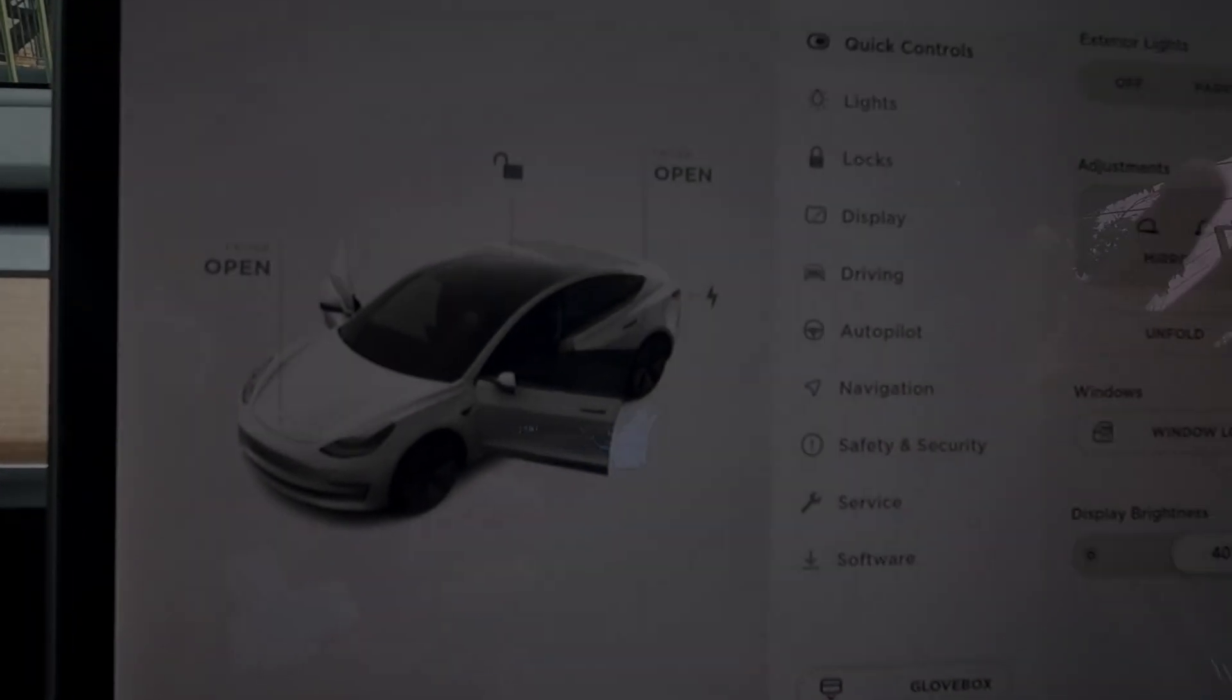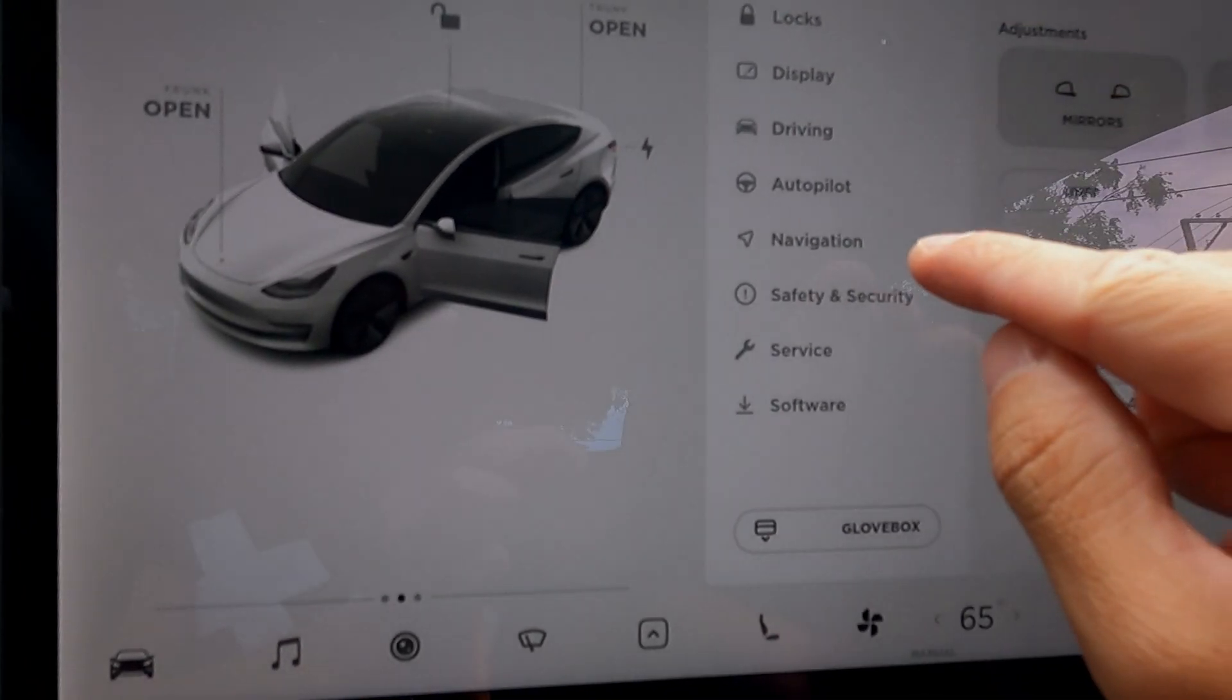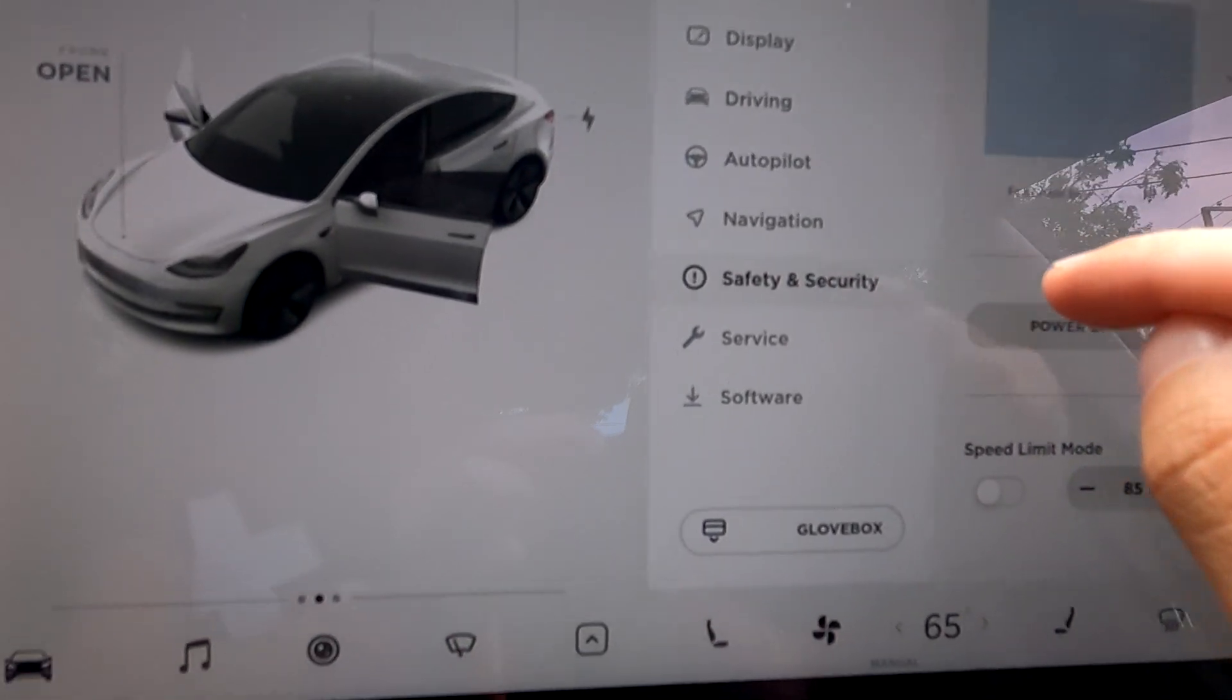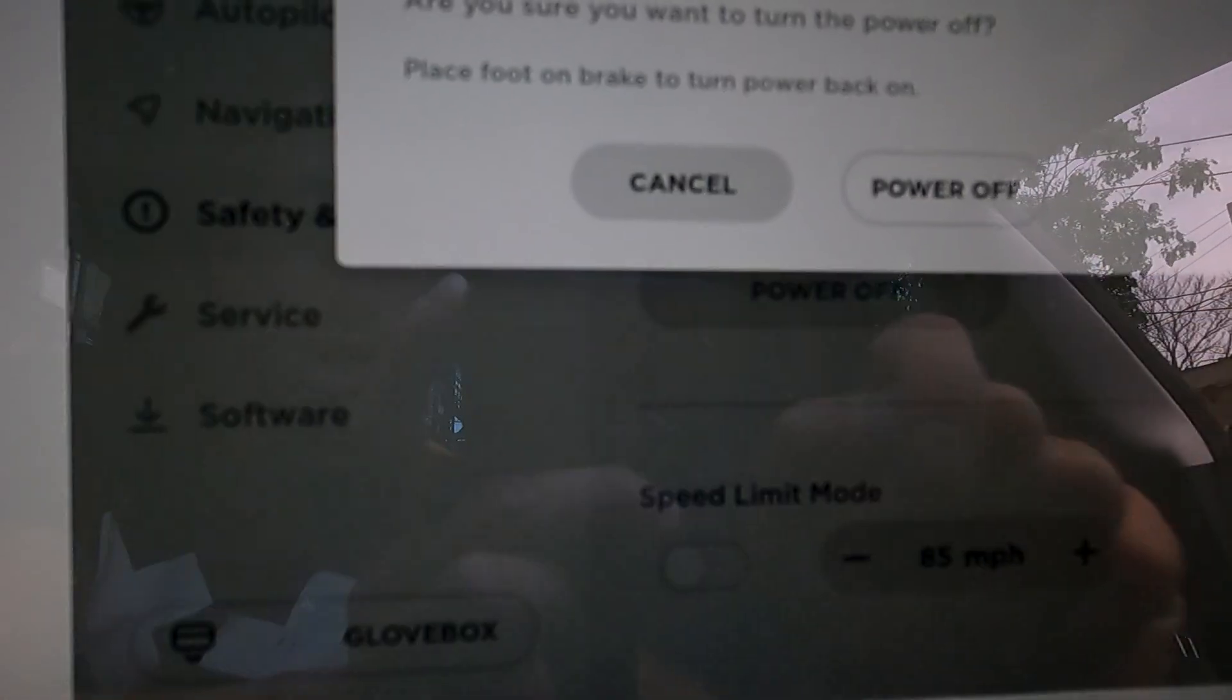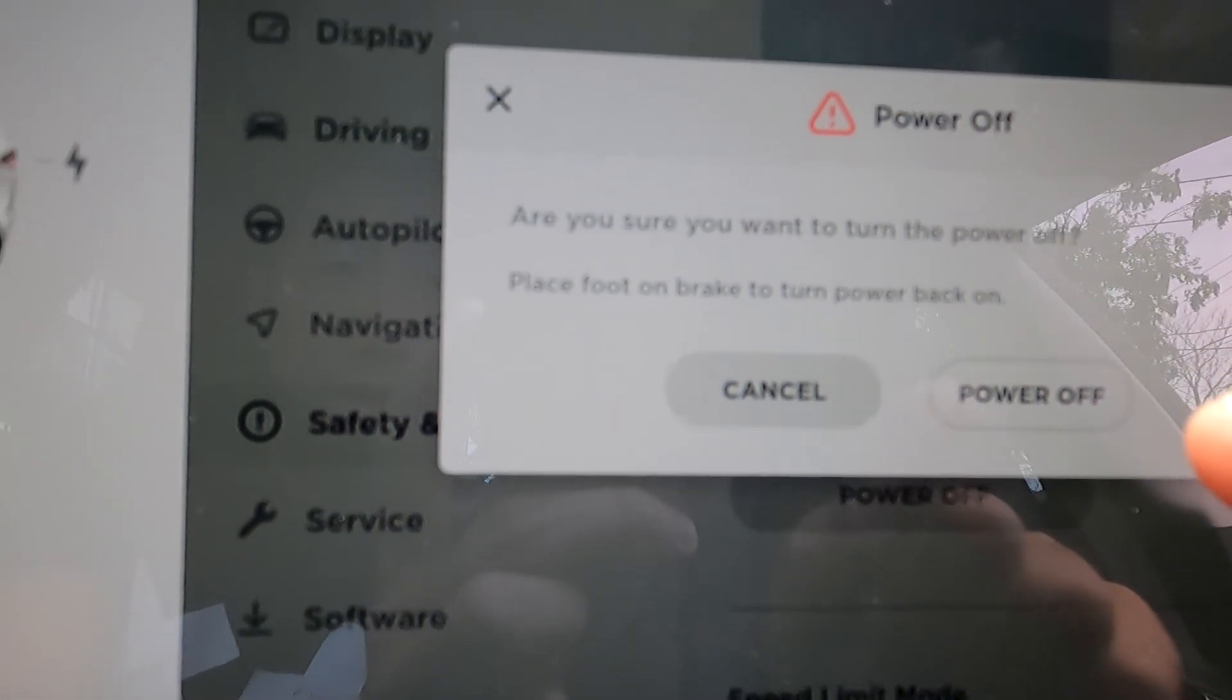Alright, so first thing we're going to do is go to the menu, safety and security, and power off.